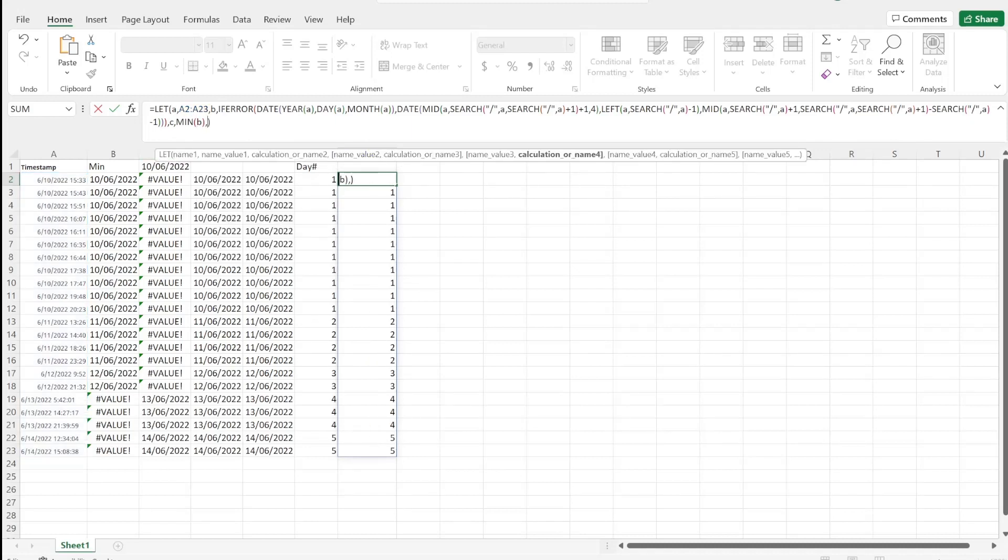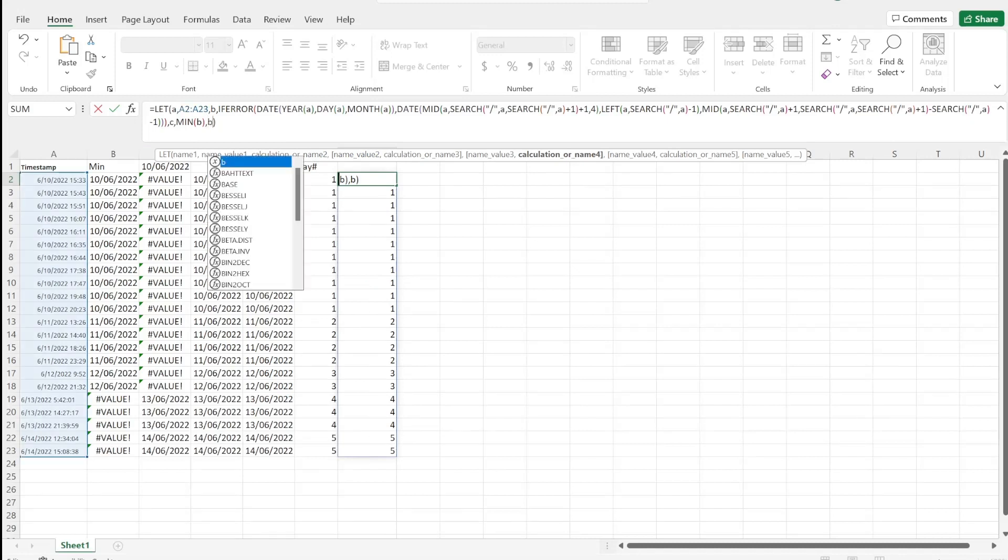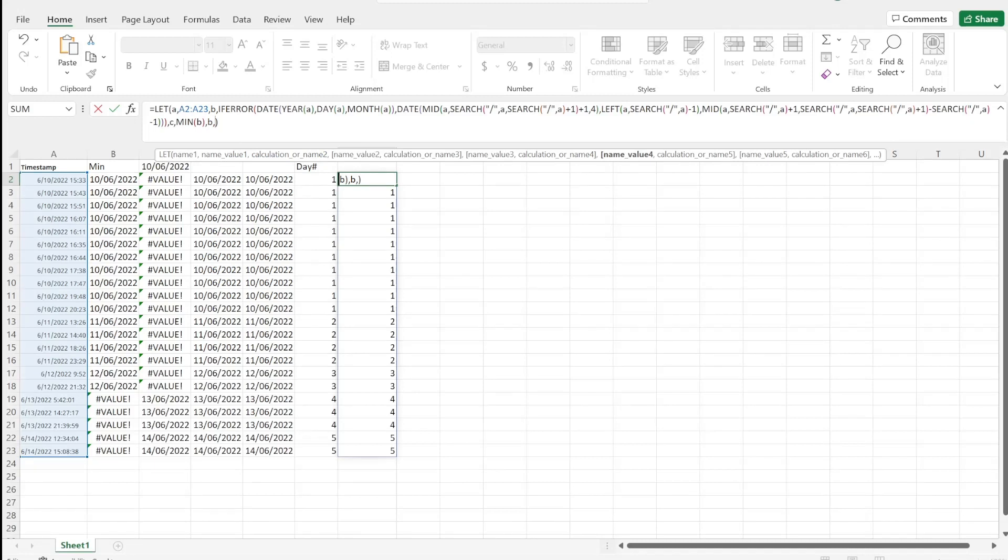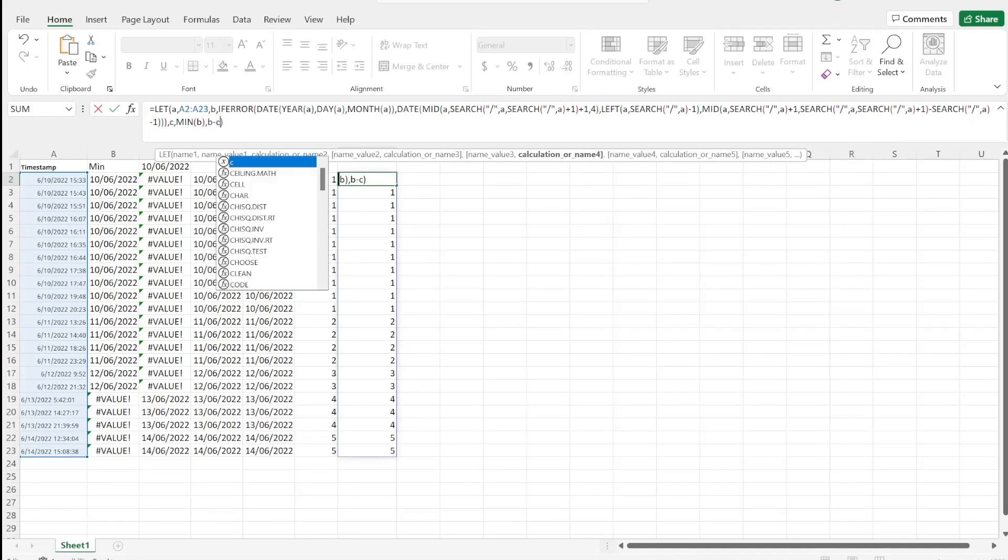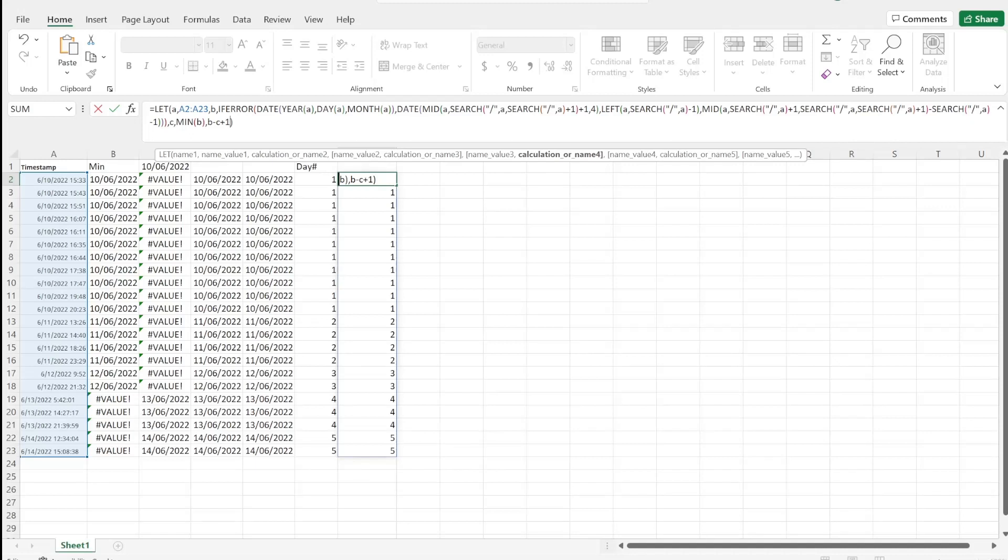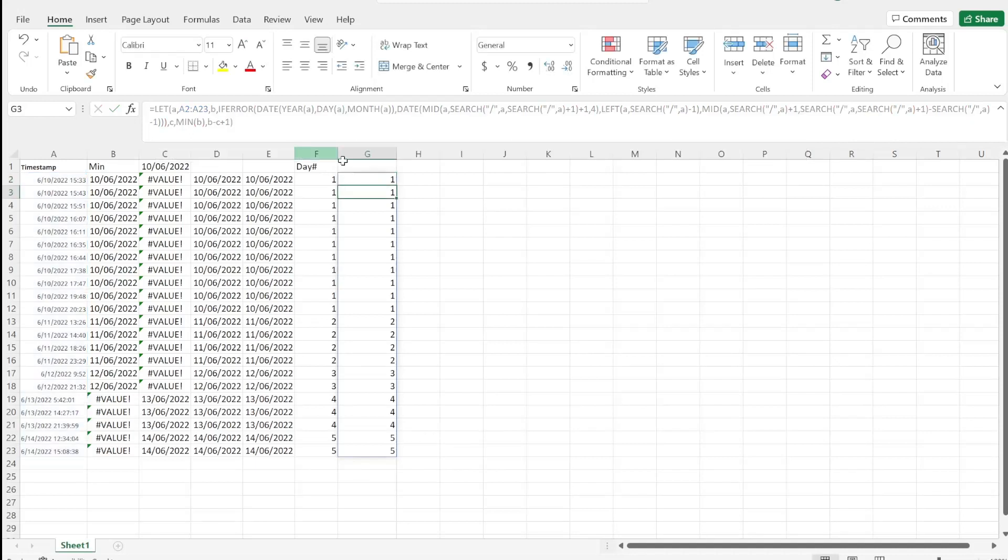Then we can just get our output formula, which will just be 'B', which is our entire column here formatted, and minus 'C', which is our minimum, plus one. And there you have it - you have spilled down for everyone our day number.